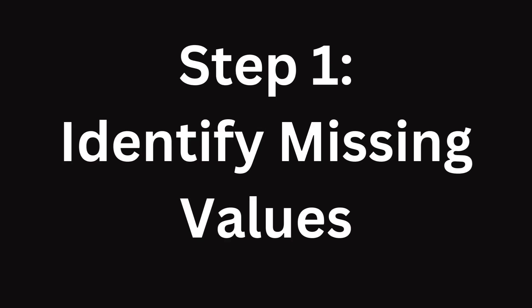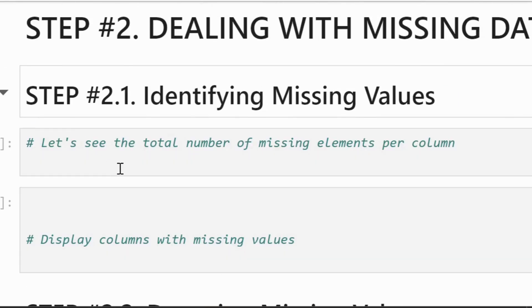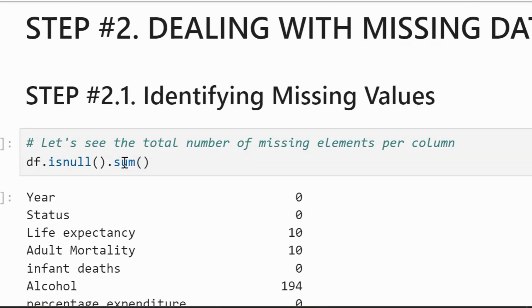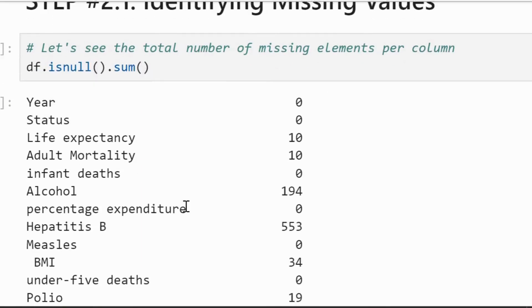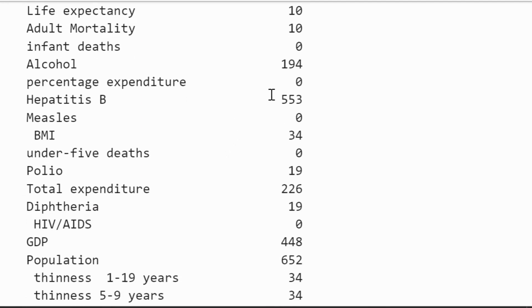After basic data exploration we will now move to handling the missing values. Step number 1 is to identify the missing values. Let's dive deeper and check how many missing values we have in each column. Using isNull.sum we can see how many missing values each column contains. This is crucial for deciding our next steps.